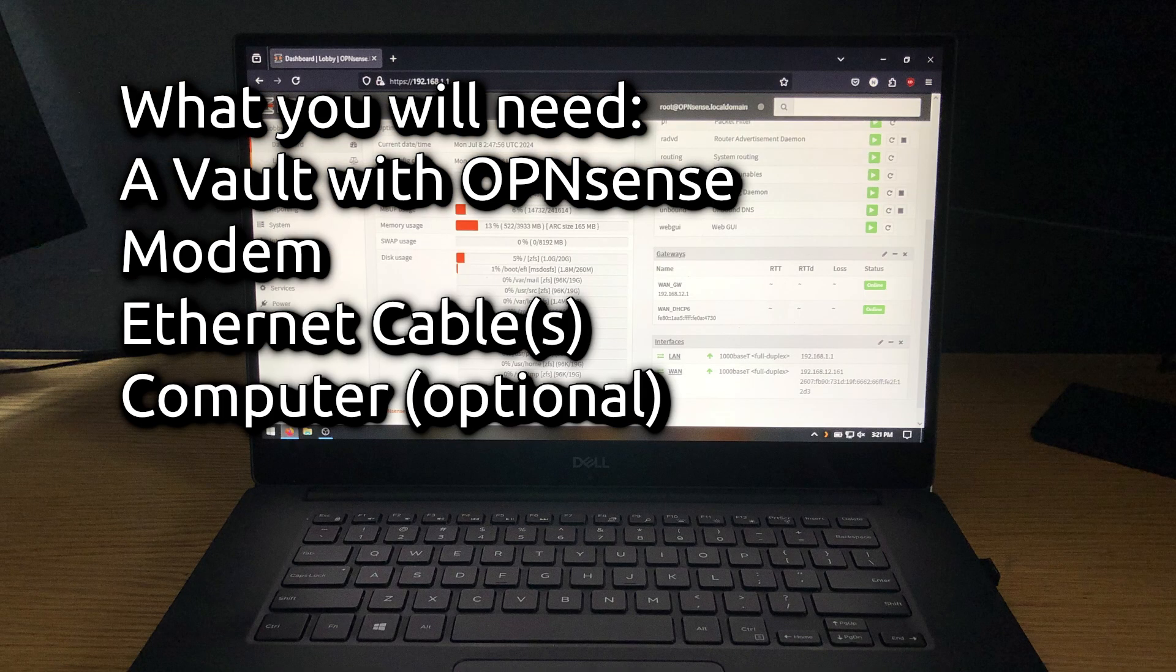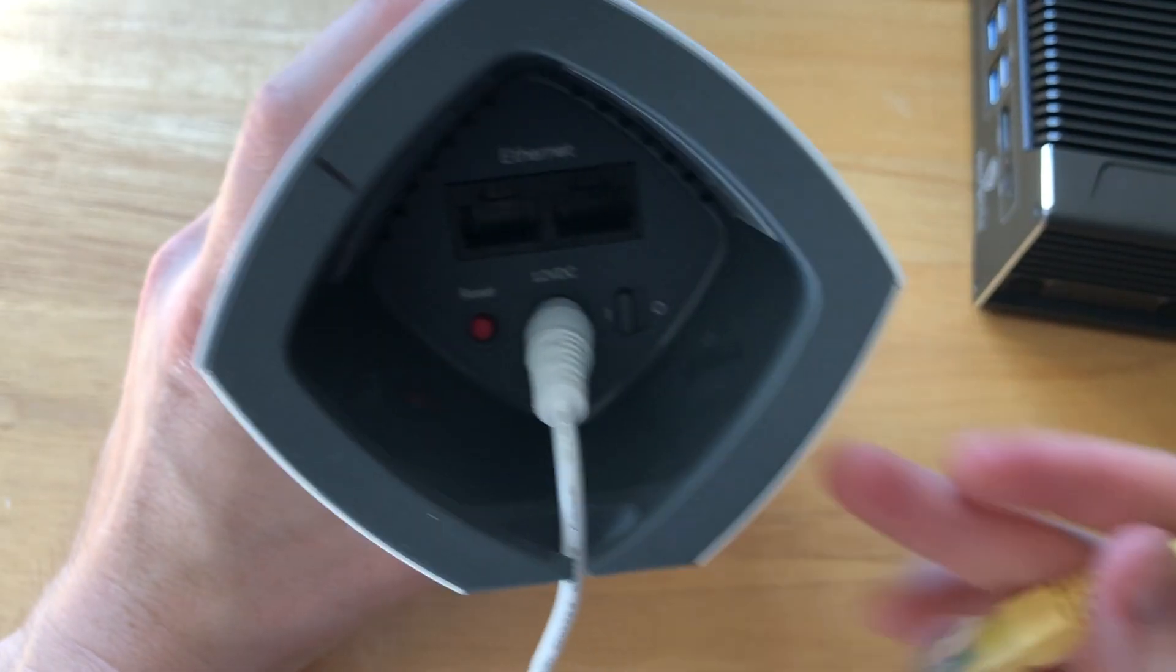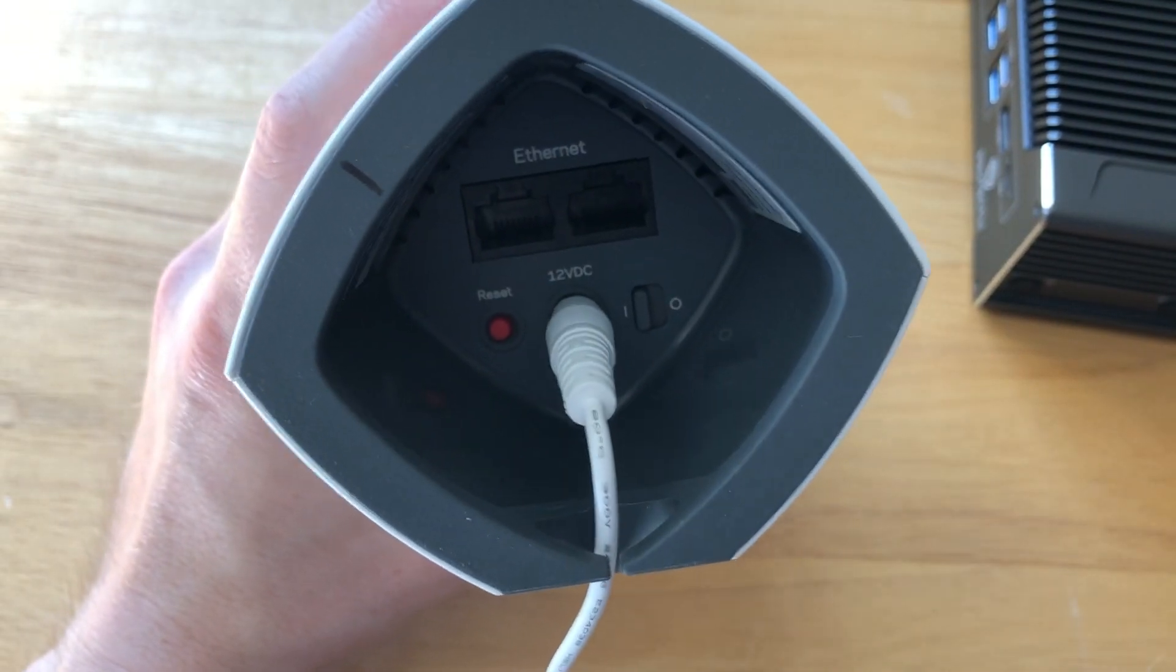This part is optional, but it's recommended for configuring OpenSense. Once you have everything ready, we can begin setup.